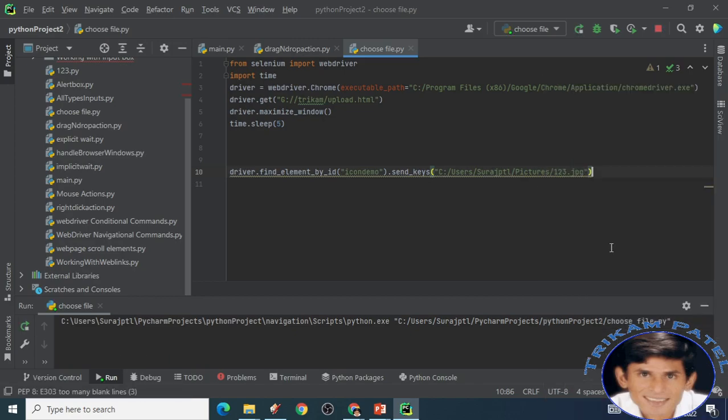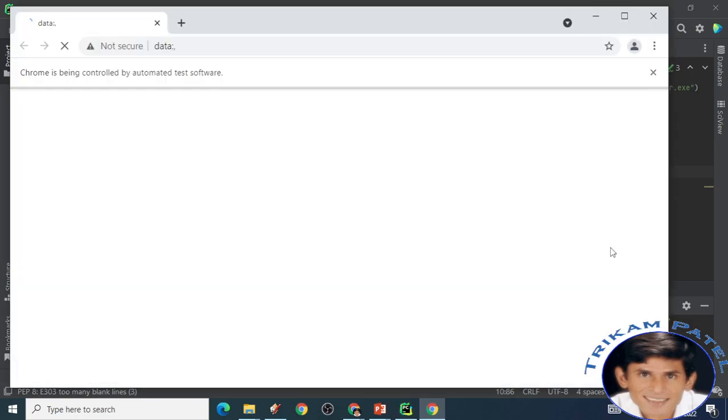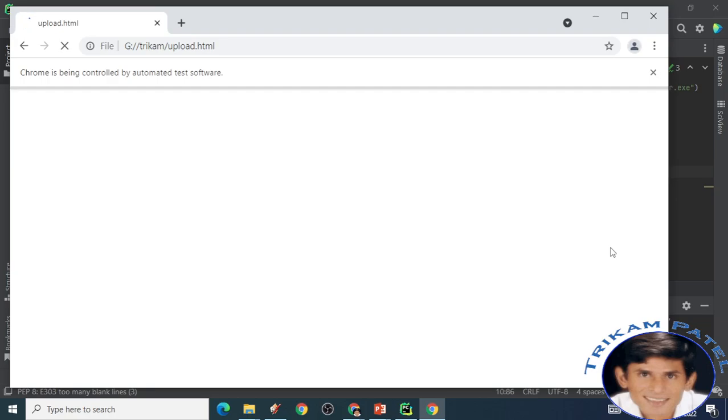I am just running the code now. Browser open. And now it will maximize. I have given 5 seconds of time.